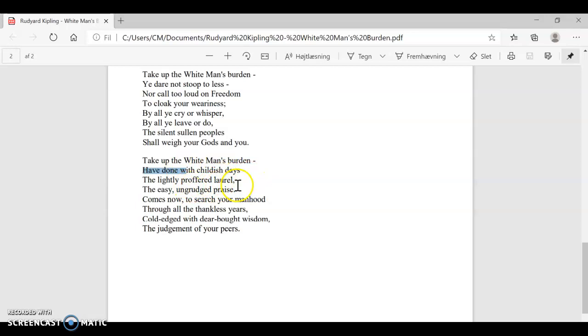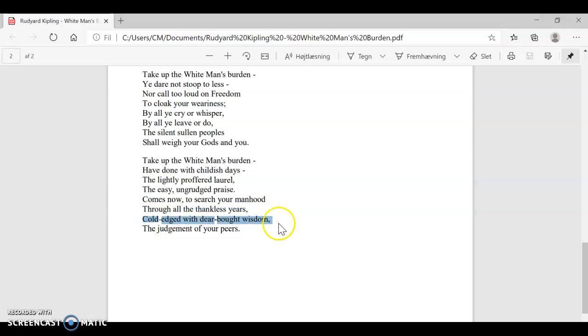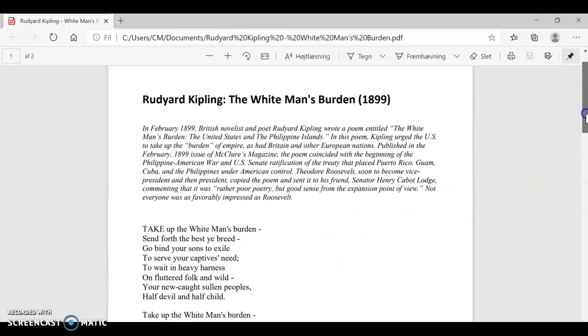Come to search your manhood through all the thankless years. You're going to have thankless years. You're not going to have laurels and praise. You're going to have thankless years. And what you're really going to earn is cold-edged with dear-bought wisdom, you will earn the judgment of your peers. So other imperialists will notice the work you're doing, and they will praise it. They will respect you for doing this. That is, in the end, ultimately, that is your reward. And yes, this is the theme and message of The White Man's Burden by Rudyard Kipling.